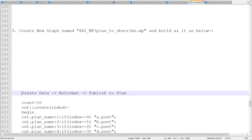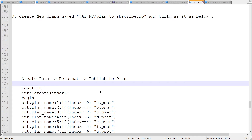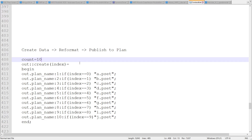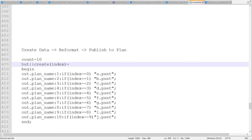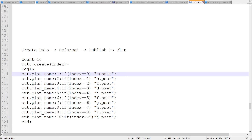The structure of this graph is: create data, then a reformat component — simple, only three components: create data component, reformat component, and publish to plan. There is a component called 'publish to plan' in the library space, supplied by the Ab Initio graph component library — it is in the graph component library, not the plan component library. In the create data component, since we are running for 10 p-sets, in the transform function we are going to use the create function.